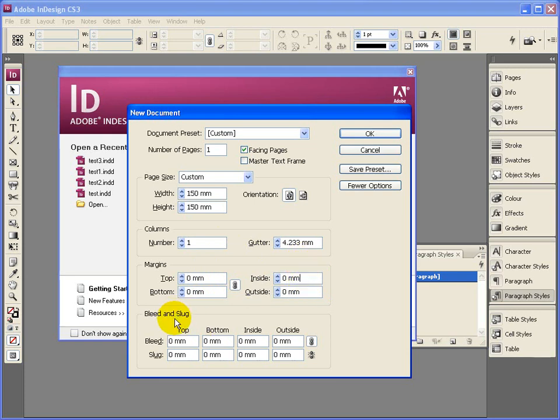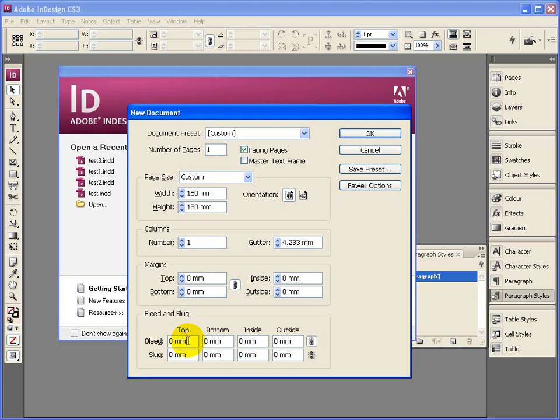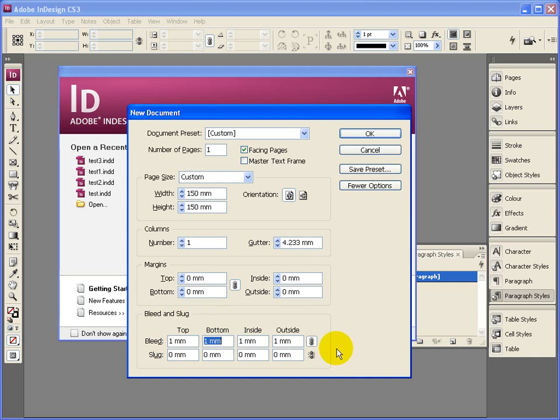Now the bleed is an area that gives the people, whoever's cutting it out, a bit of a chance to actually get it cut out. It allows for a bit of inaccuracy. So you might allow a bleed of maybe just a millimeter all the way around the document. The slug is an area where you can put notes to the printer and these kind of things around the document. You probably wouldn't need that in this instance, but the bleed is probably advisable.